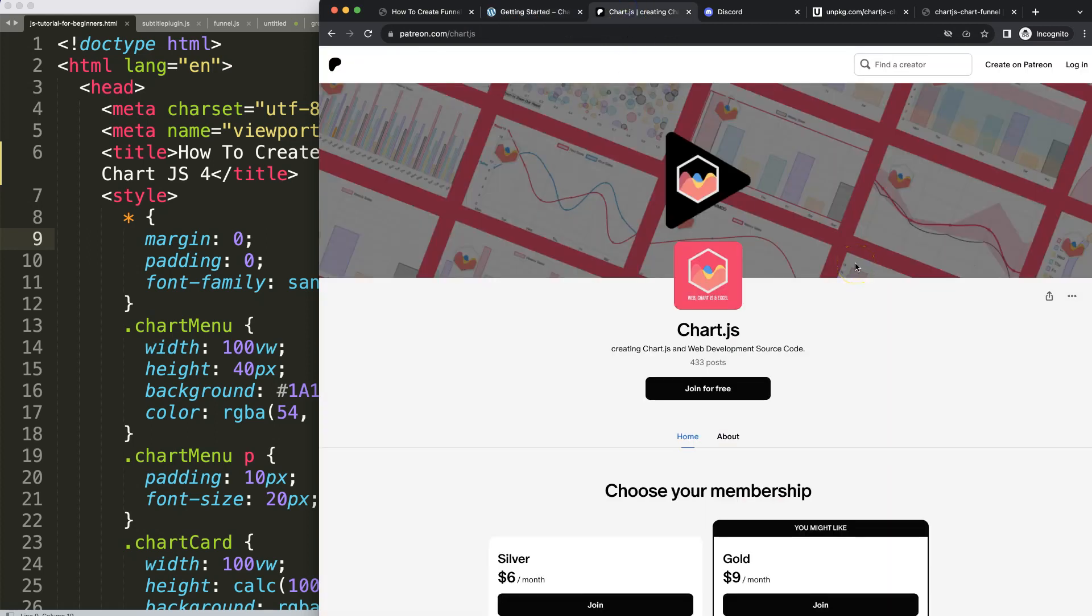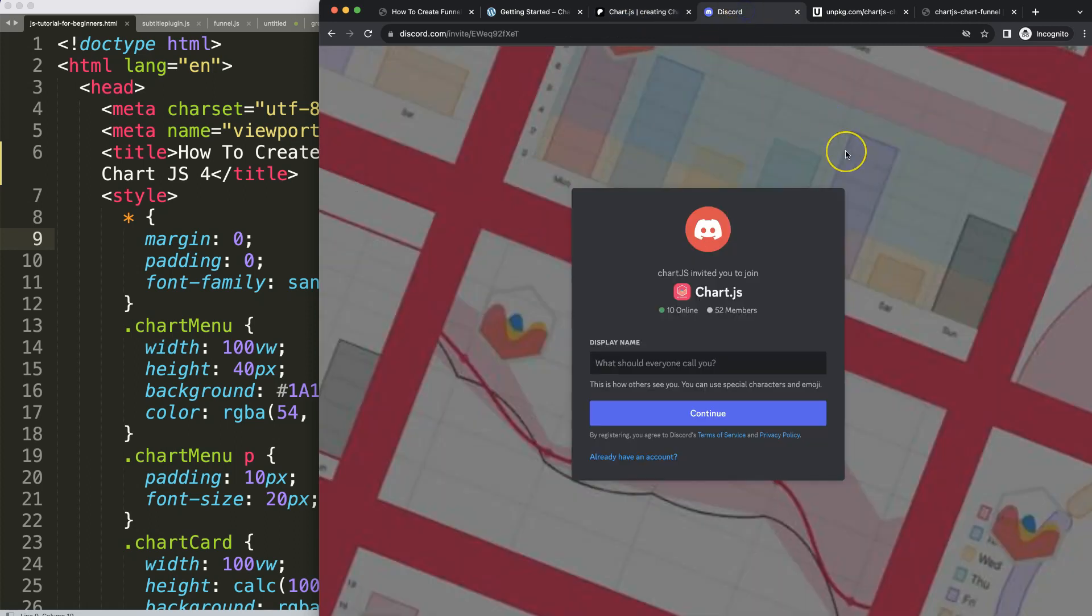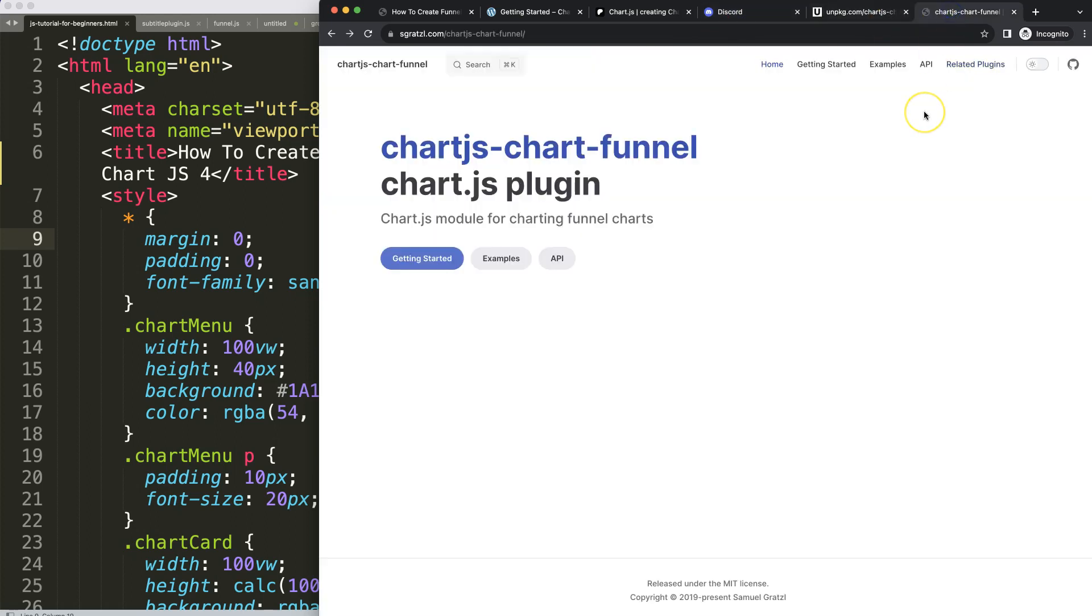Next, if you want to get the source code of this video and many others, check out my Patreon page and of course join the Discord channel for any questions.